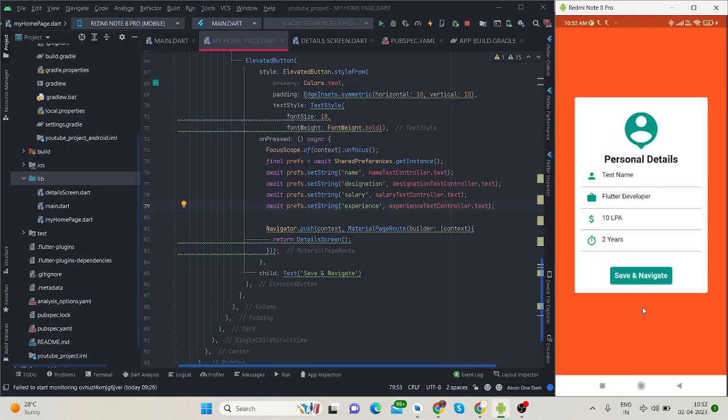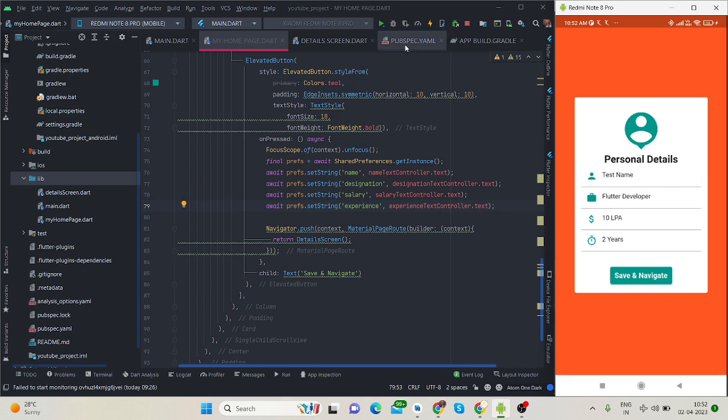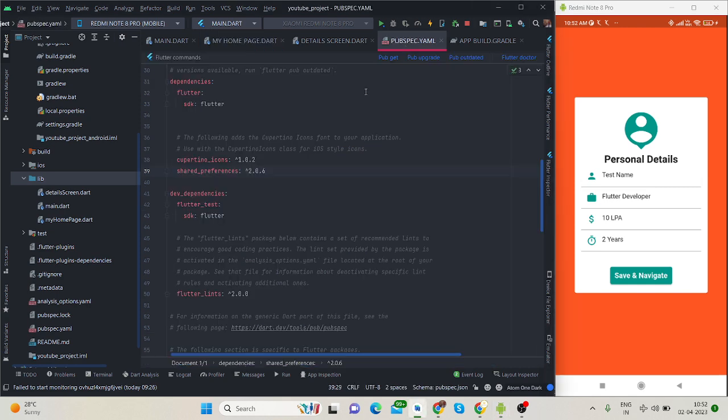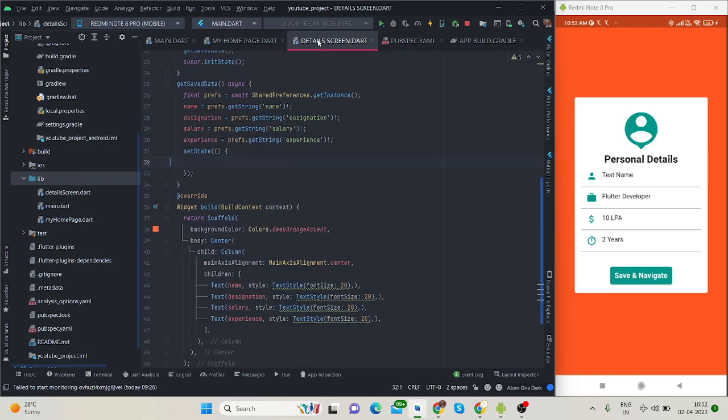Hi everyone, welcome back to my channel. In this video I'll be talking about how to save data locally in a Flutter app using shared preferences. First of all, you need to install the shared preferences package. I will put the link on GitHub and share it in the description box.